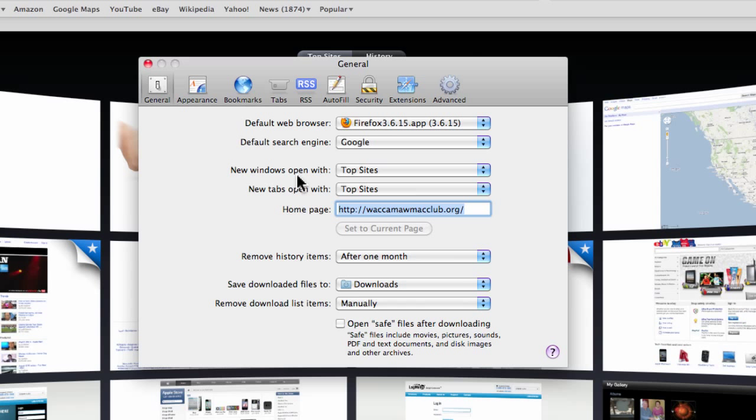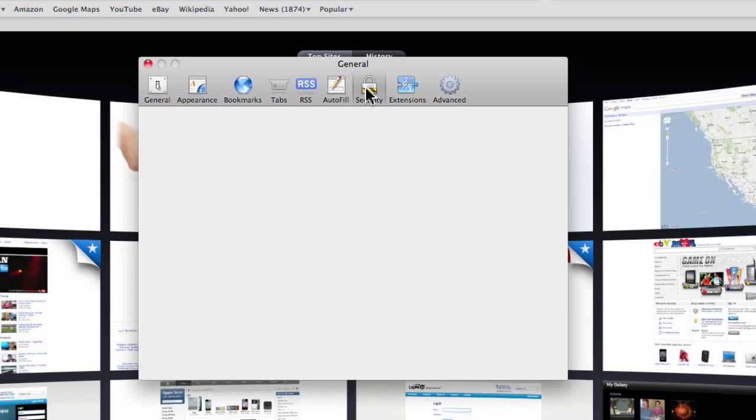Under Security, there's 'warn when you're visiting fraudulent sites.' This uses Google's safe browsing, and it's been unavailable until just a few minutes ago. It had a little warning that it wasn't up to date.